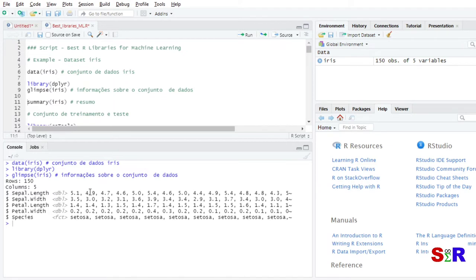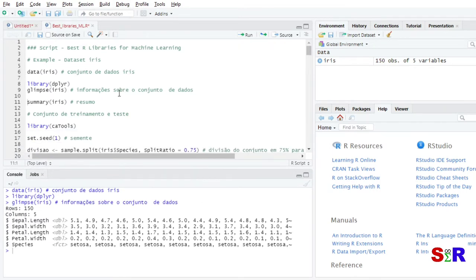The species — Setosa, Virginica, and Versicolor — are the three classifications we have. The objective is: suppose you are in the field and measure the petal and sepal widths and lengths of a plant; you pass those measurements to an implemented algorithm, and it classifies whether the plant is Setosa, Versicolor, or Virginica. It is also interesting to run a summary on the dataset to get descriptive statistics.